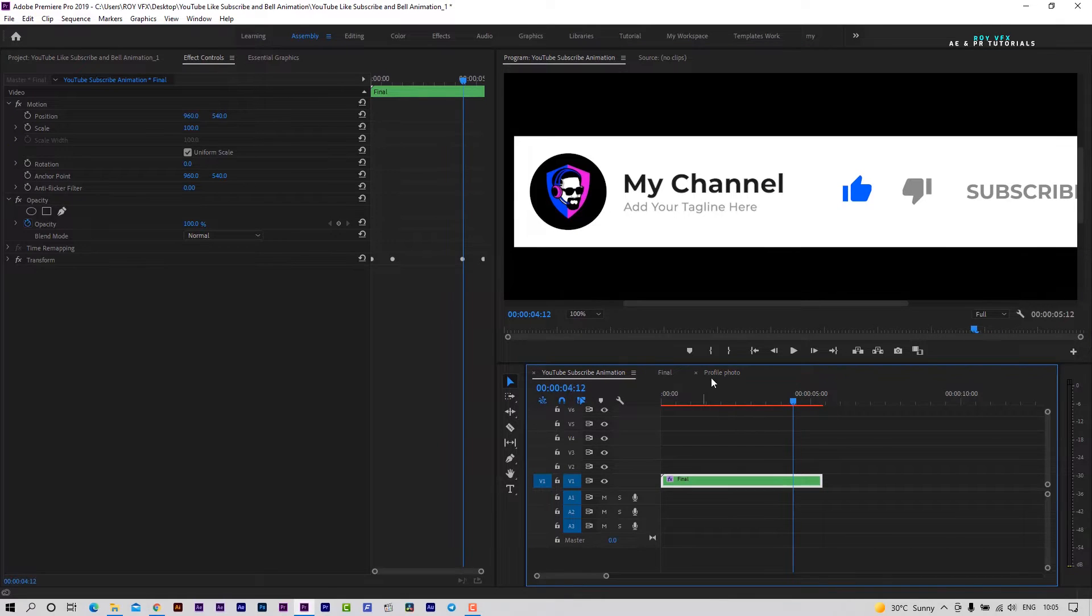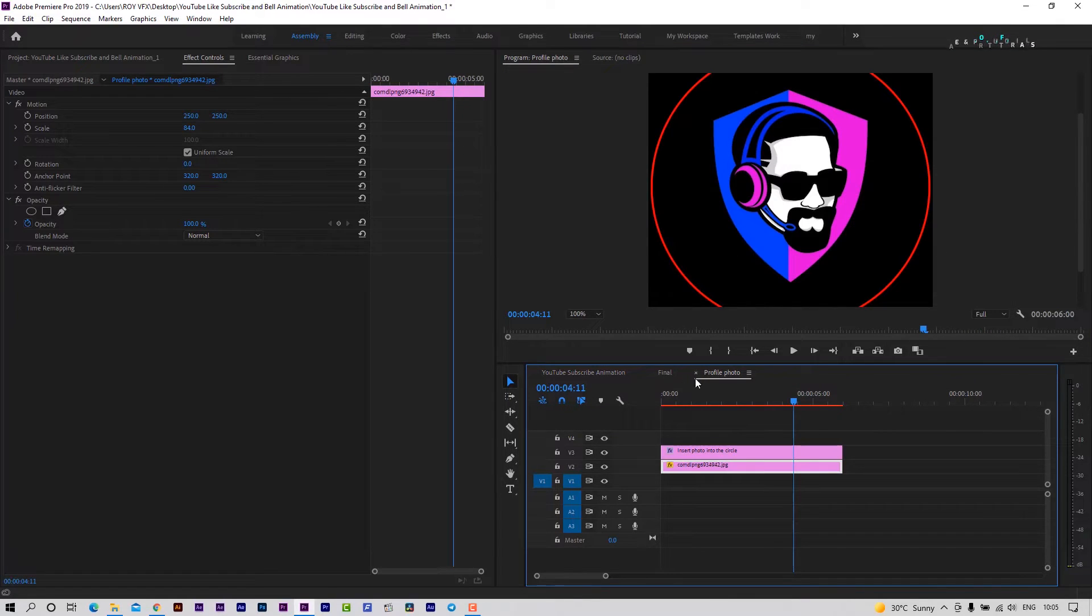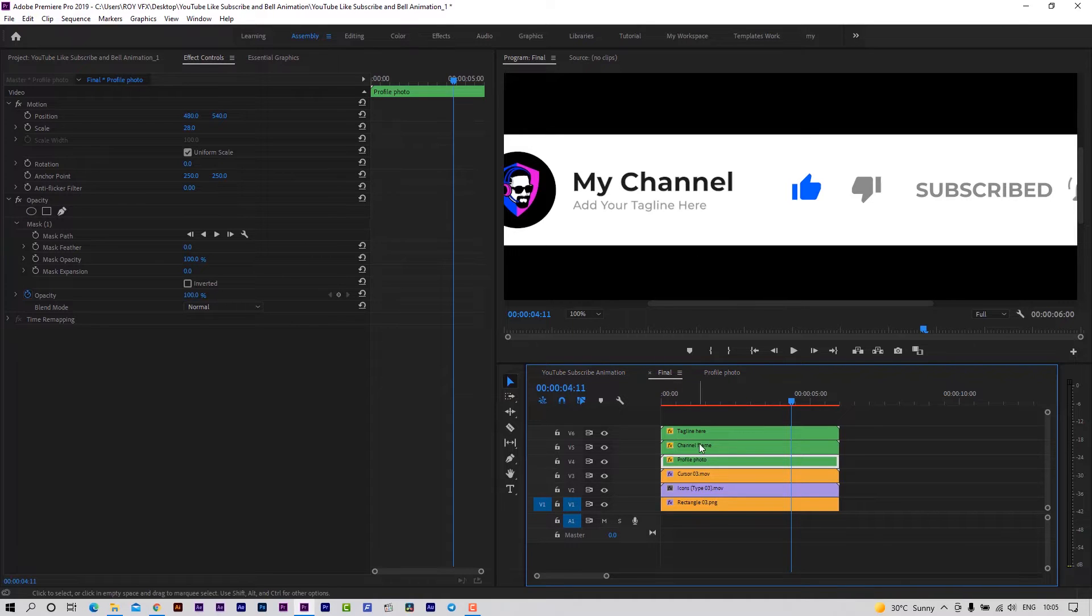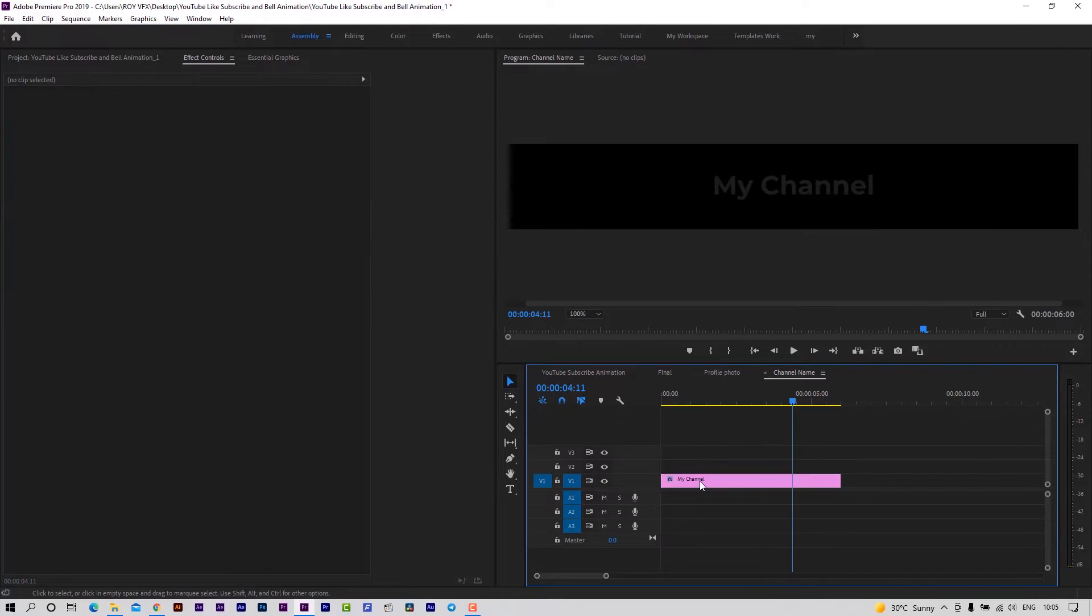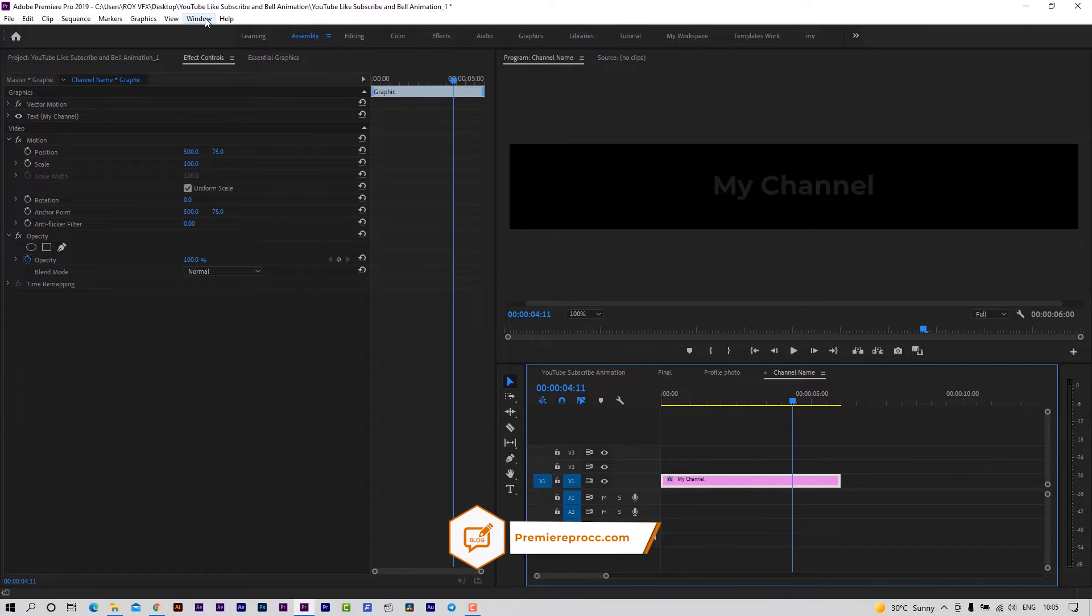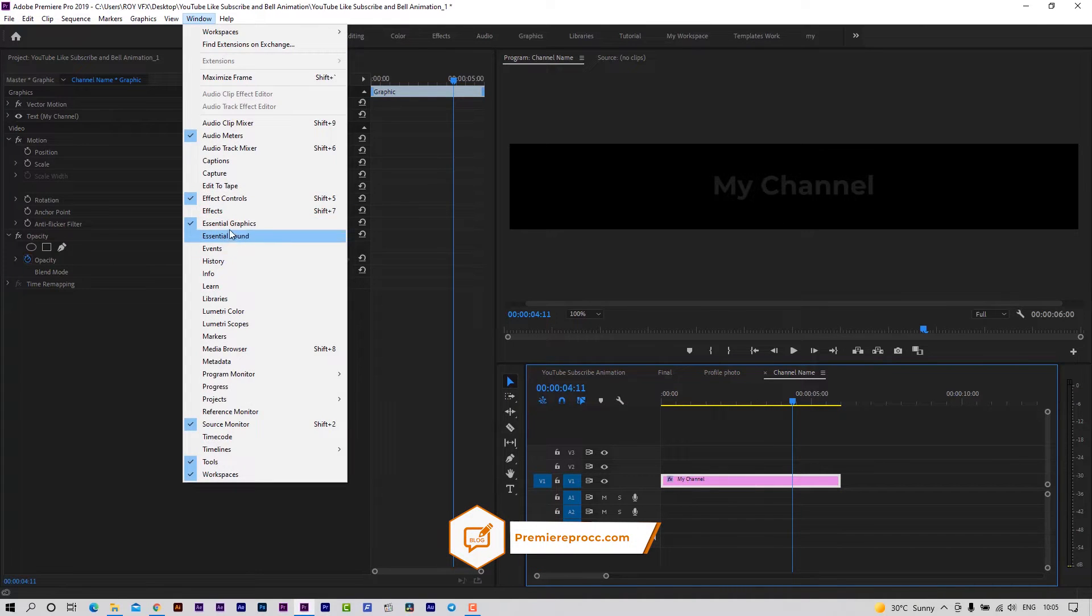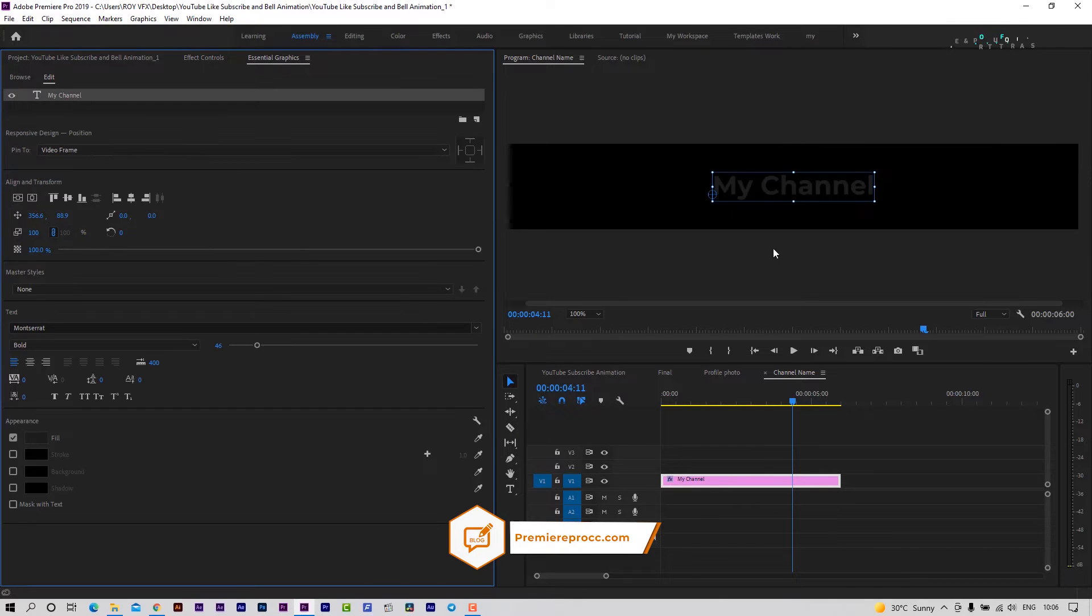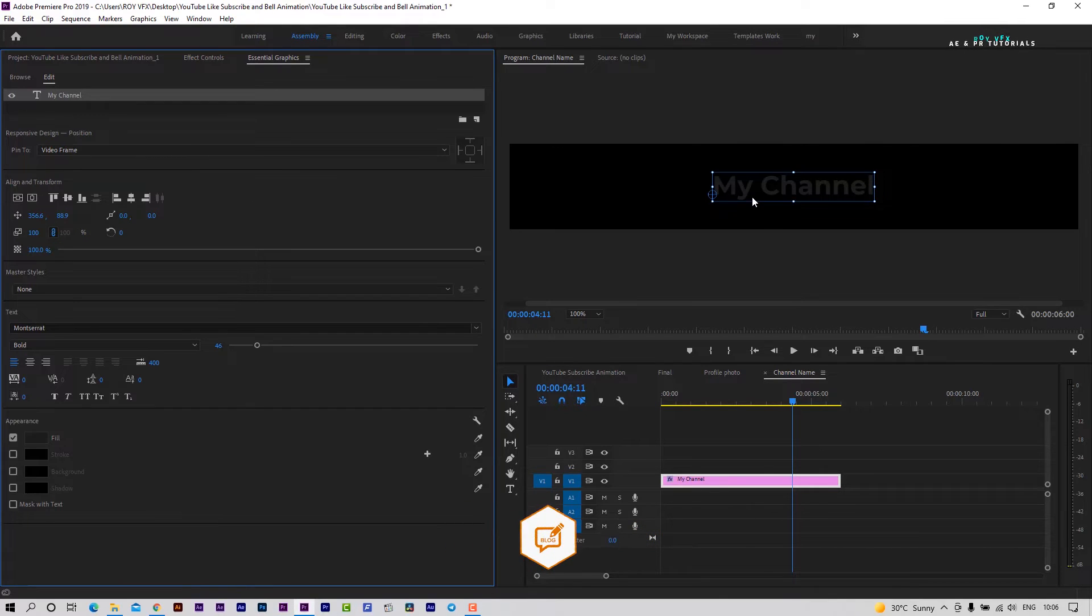Now let's change the channel name. Double click on channel name sequence. Open essential graphics panel and change channel name here.